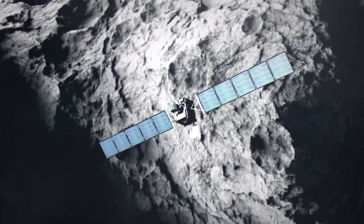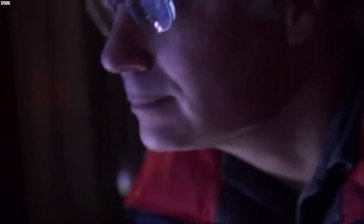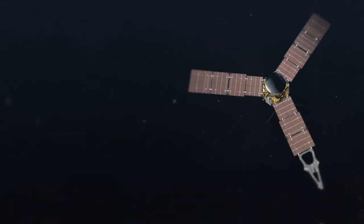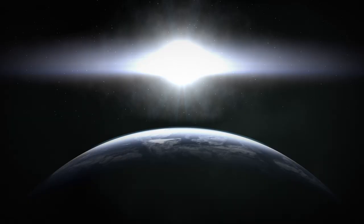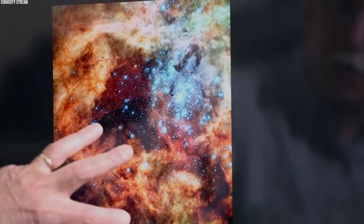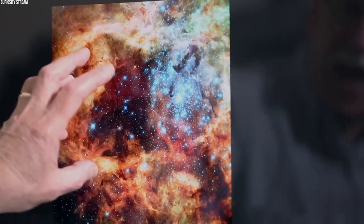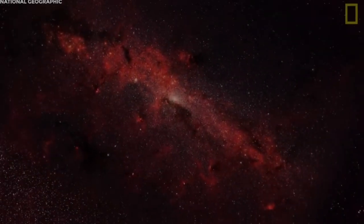According to this theory, the universe originated from a singularity, a point of infinite density and temperature, approximately 13.8 billion years ago. From this incredibly dense state, the universe began to expand rapidly through an event known as the Big Bang.